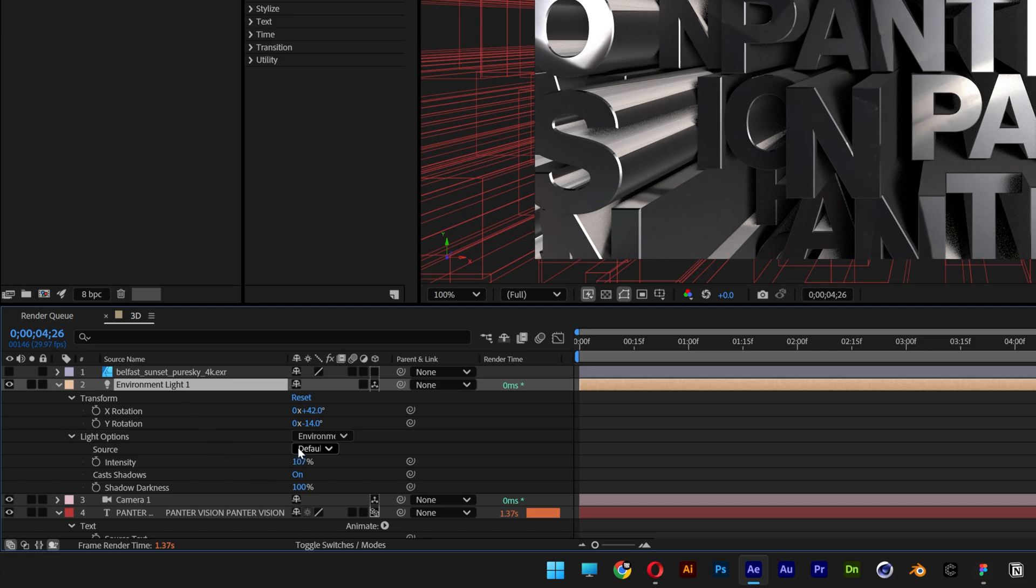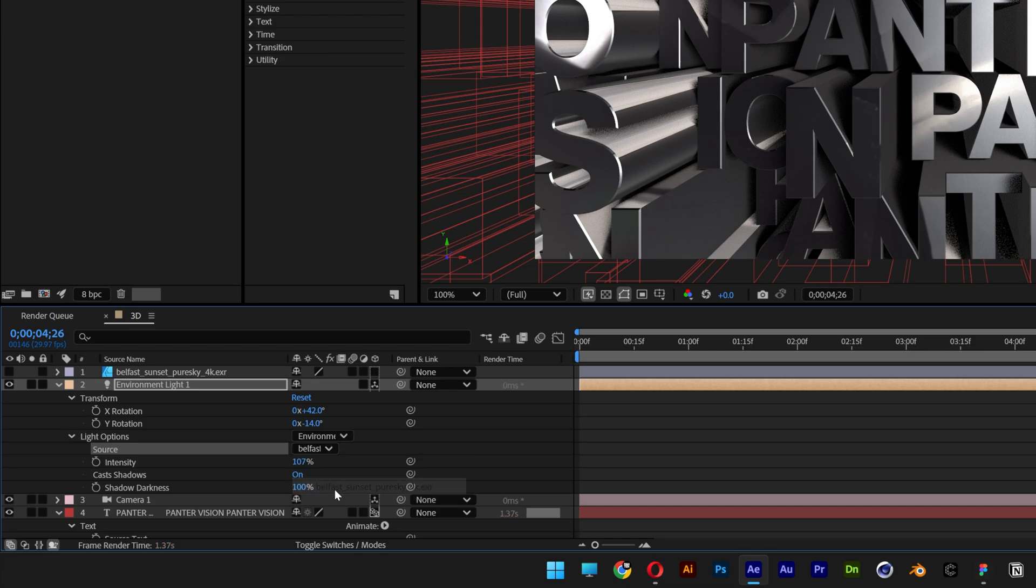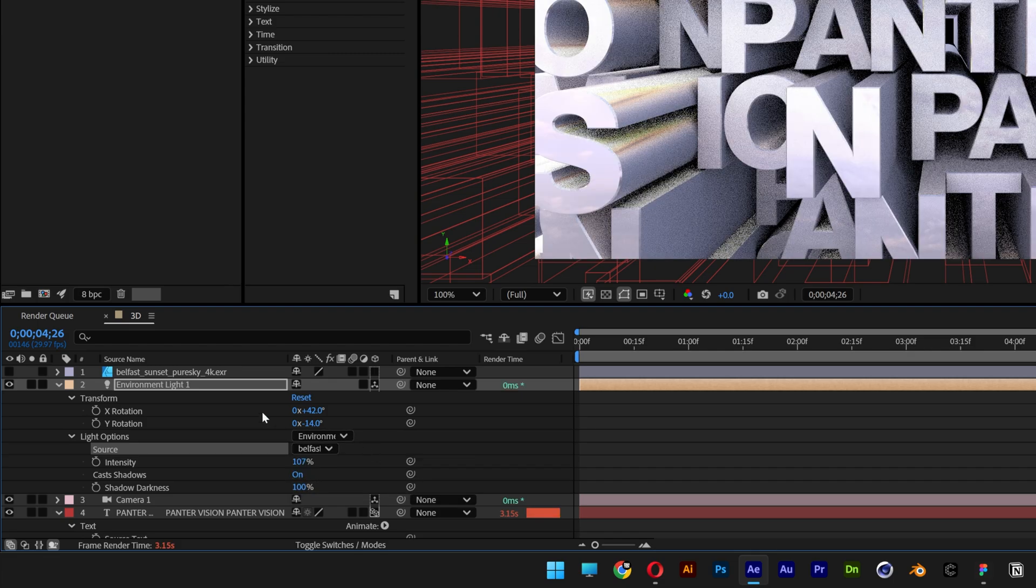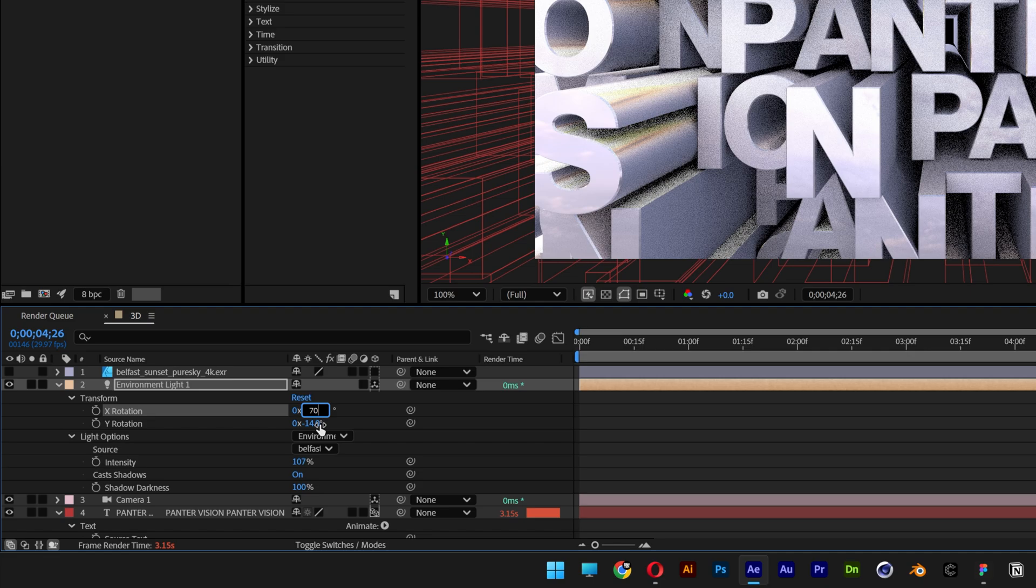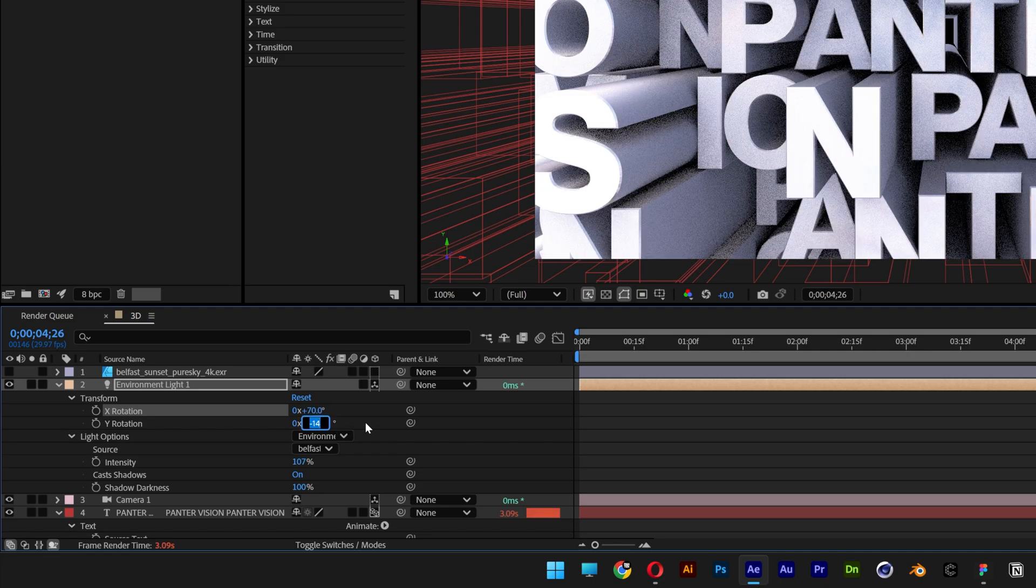Let's go to the environment lights and go to source default and change it to the new Belfast sunset 4K. Here I'm going to go back to the X rotation, change it to 70, and I'm going to go to the Y rotation, change it to 170.